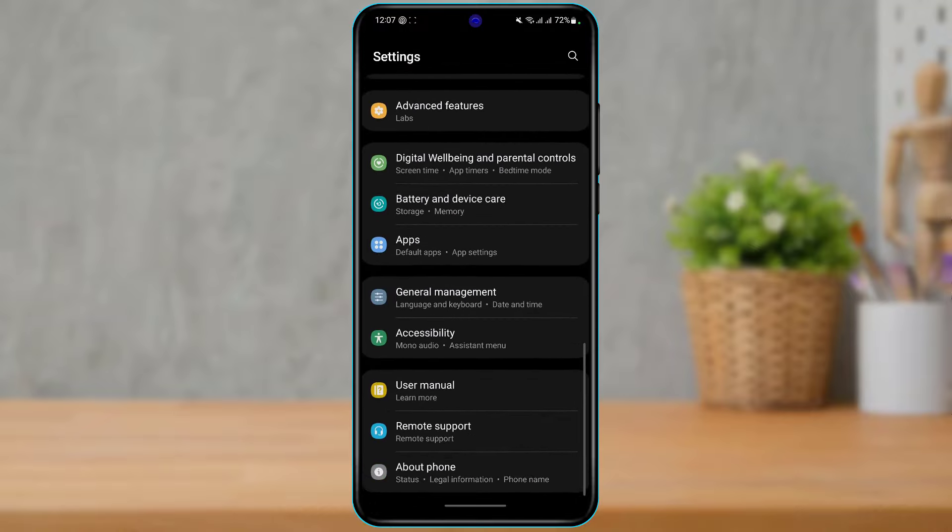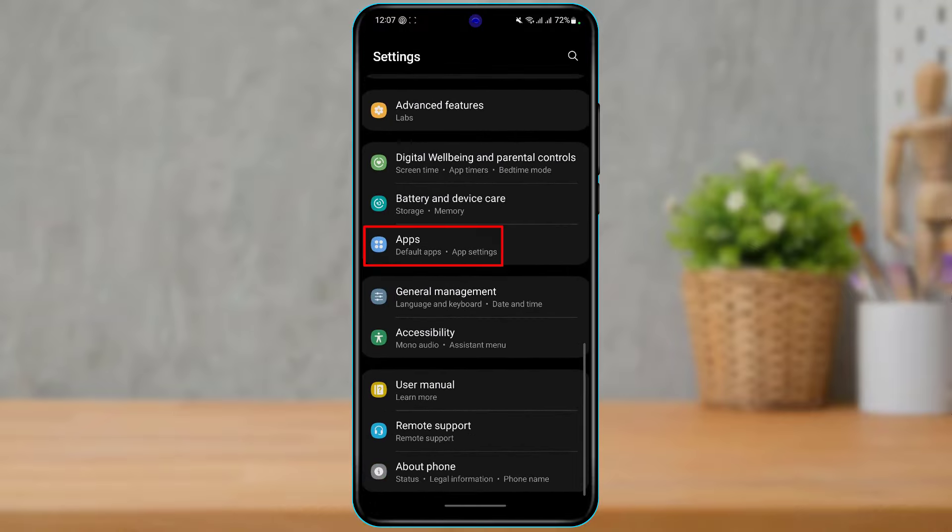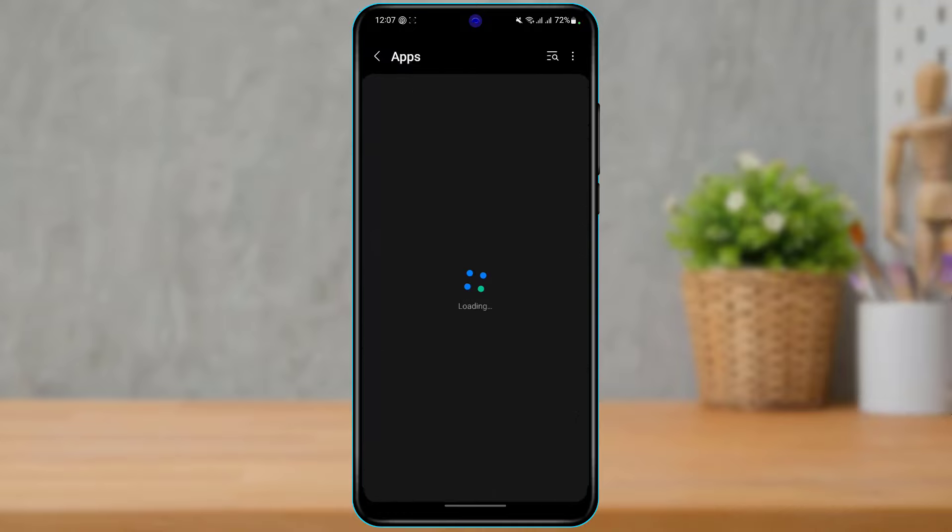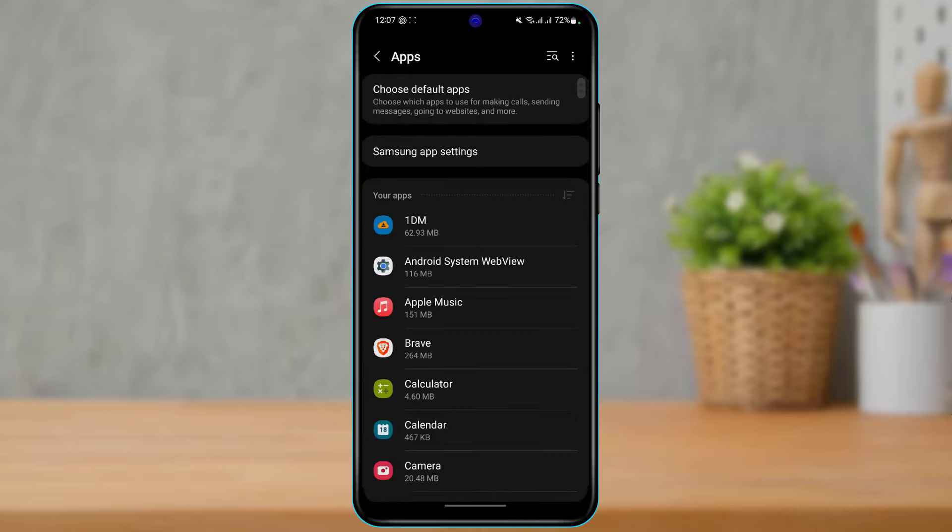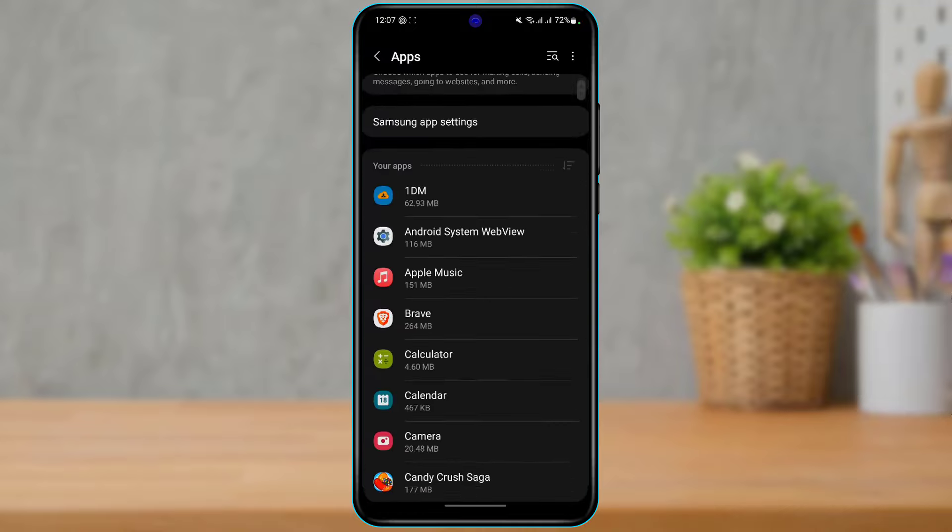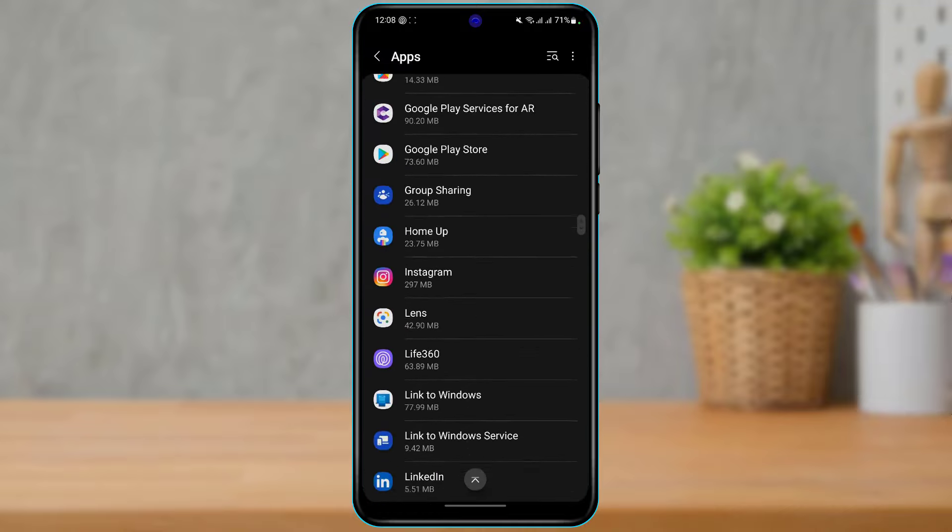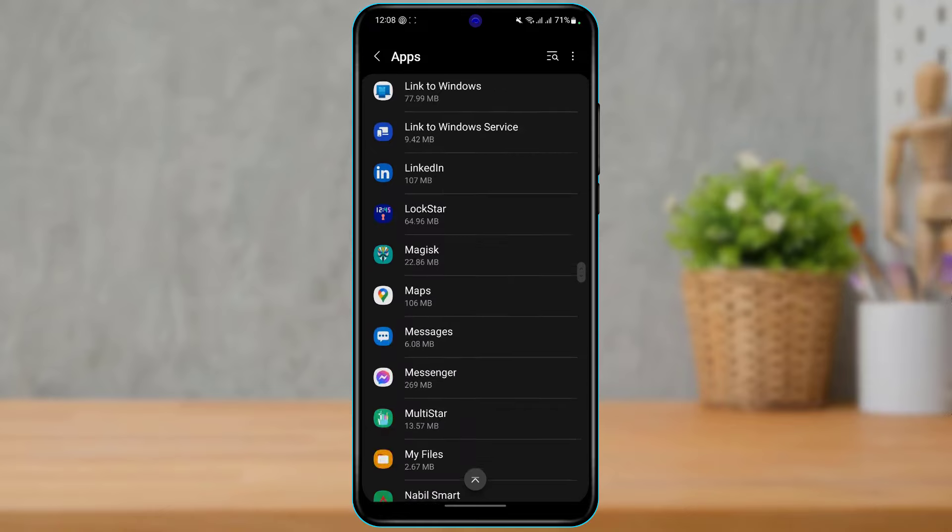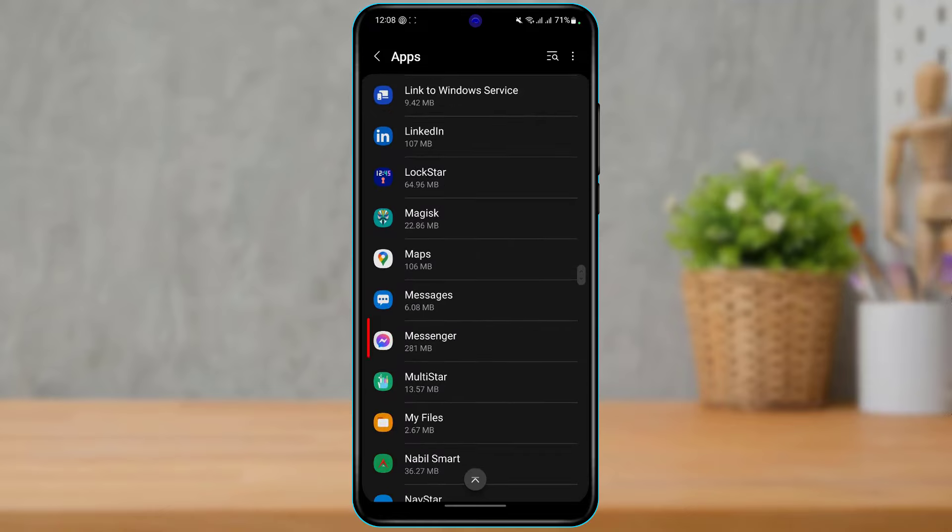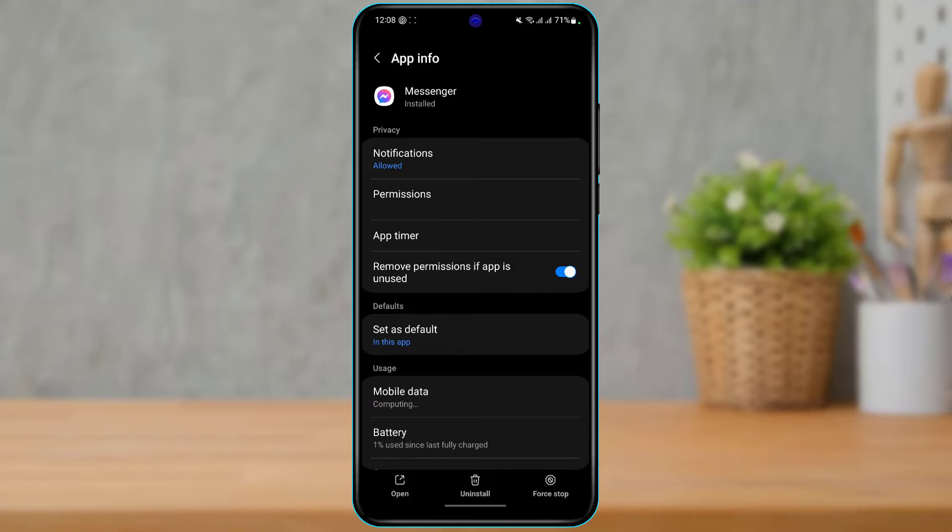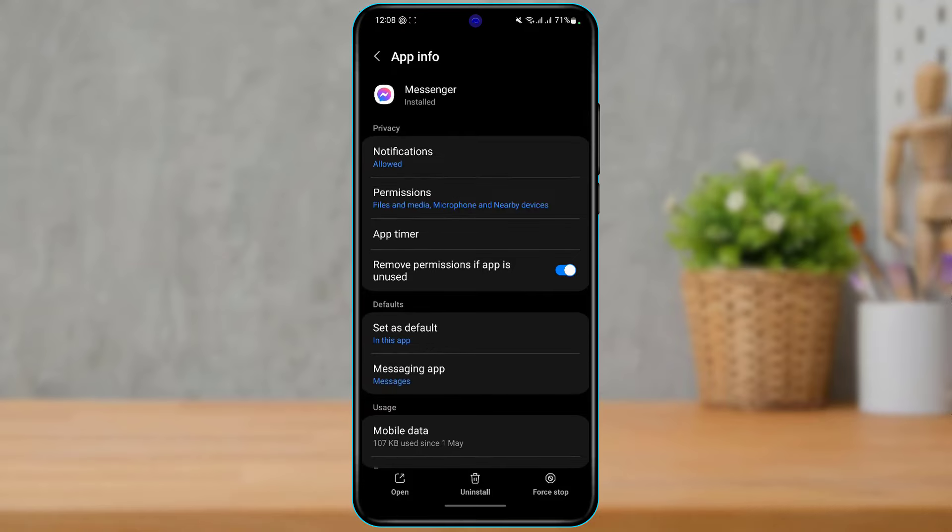Once you find Apps, simply tap on it. In the app list, you want to go ahead and search for the Messenger option. Once you find Messenger, you can simply tap on the Messenger button right over here, and then simply tap on the Permissions option.